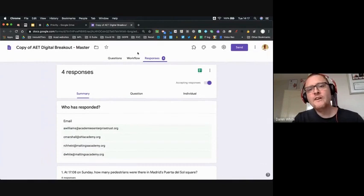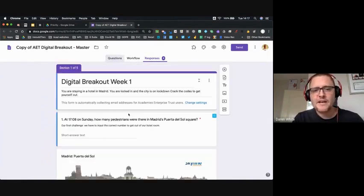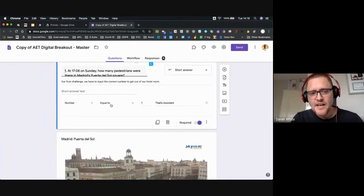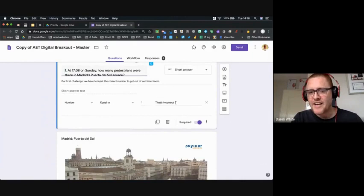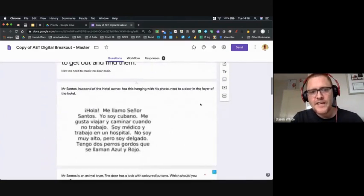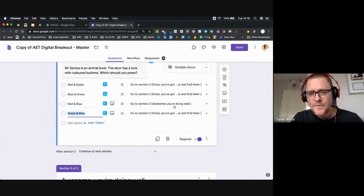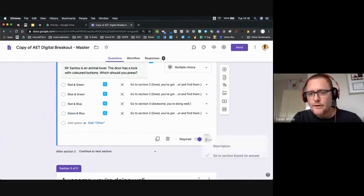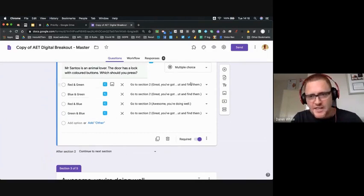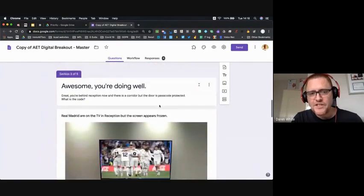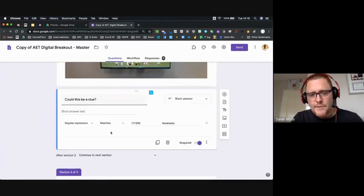That's the student side. Looking at the questions behind the scenes: I added a question where the number must equal one, it's a required question so they can't move on until they get it right. For the door code section I set it as 'go to section based on answer' like we did earlier — wrong answers take you back to the same section so you keep trying, and only the correct answer takes you to the next section called 'Awesome, you're doing well.'